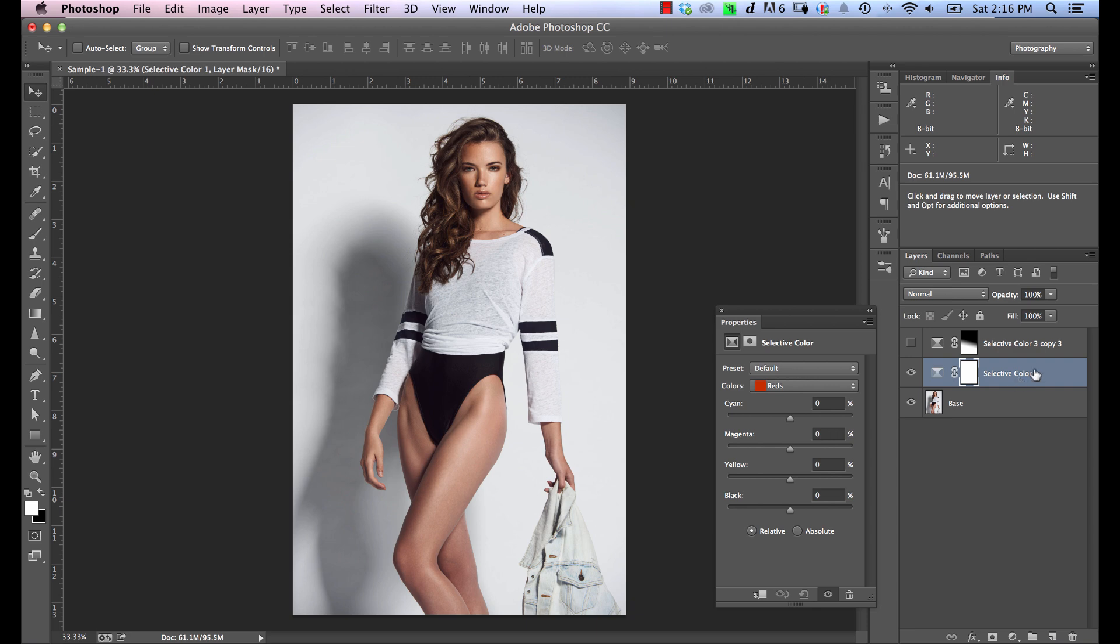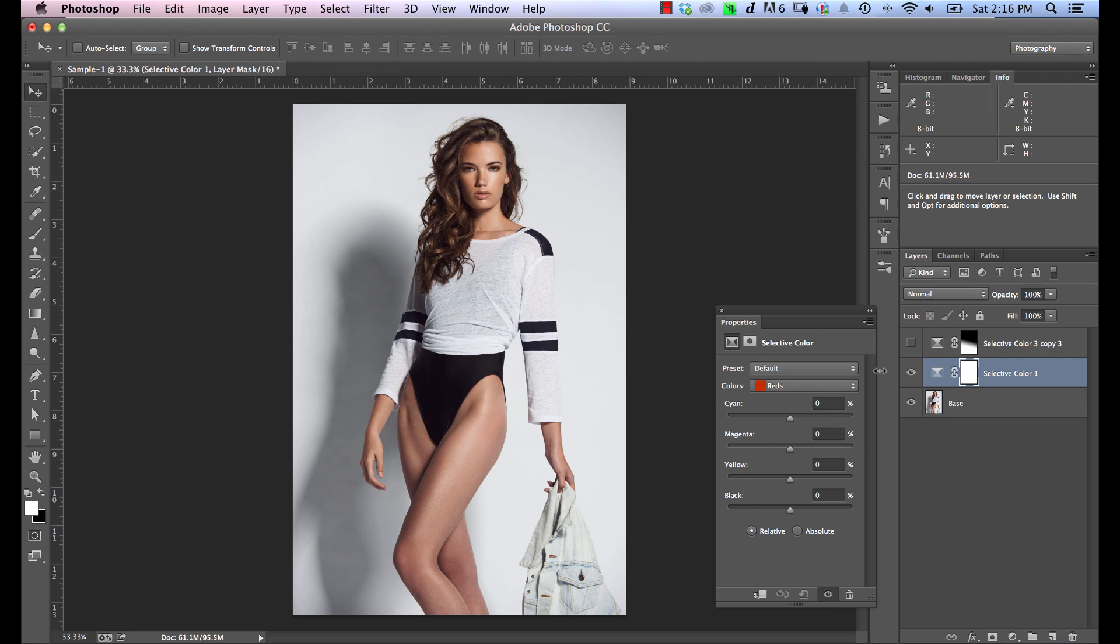we can apply the same exact settings to yellow. So we're going to create a duplicate of our Selective Color Adjustment, apply the same settings to yellow that we have in red, and reduce both of them to 50% opacity. And then we're essentially bridging between red and yellow. But in this case, I think just targeting reds will work fine.